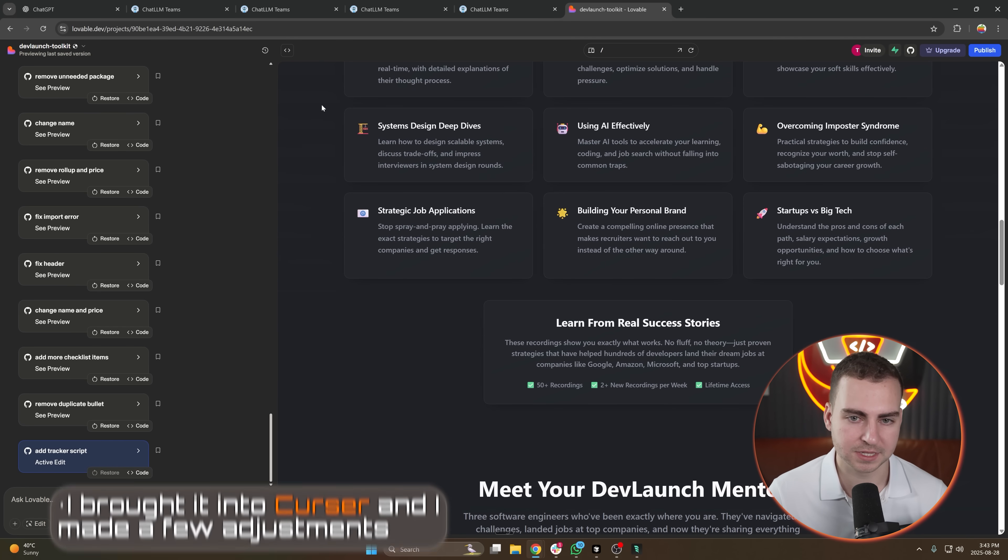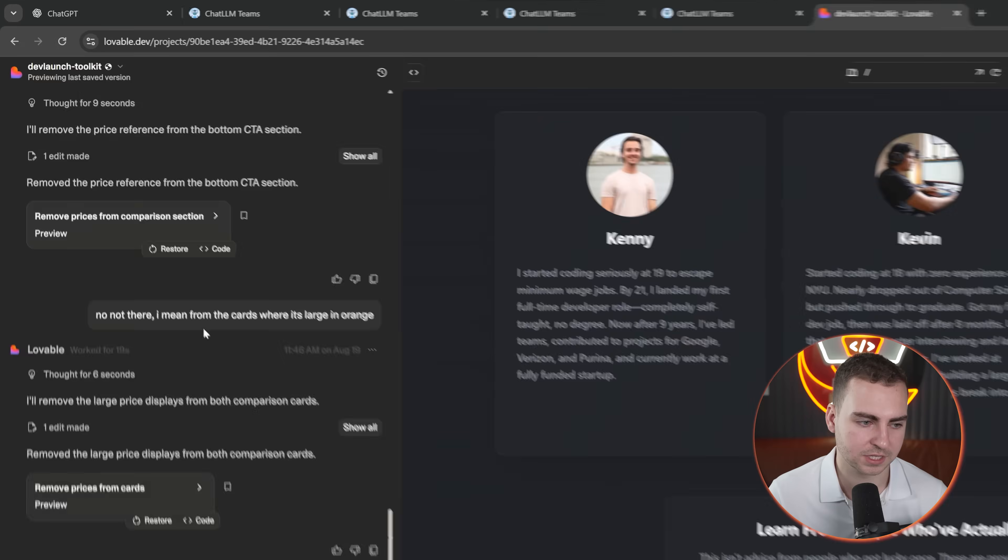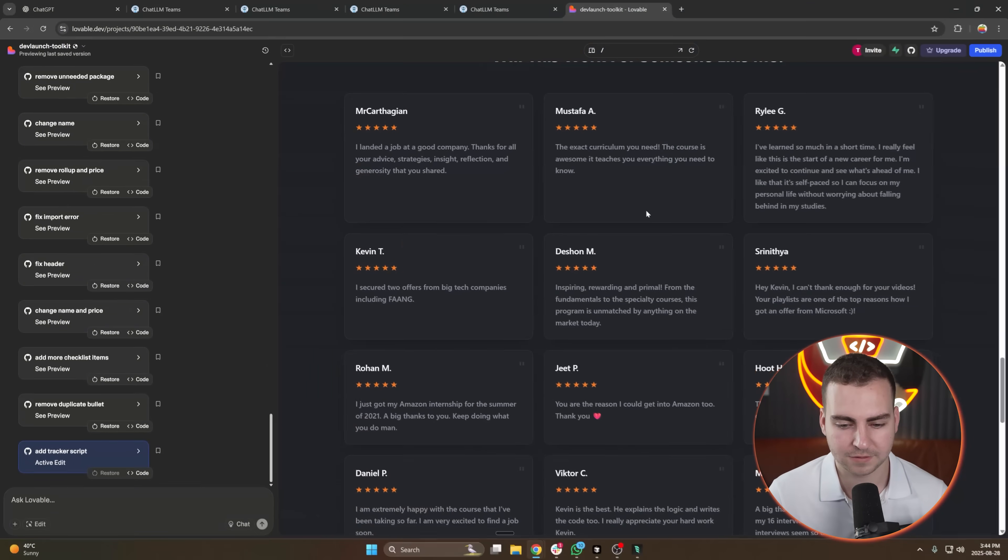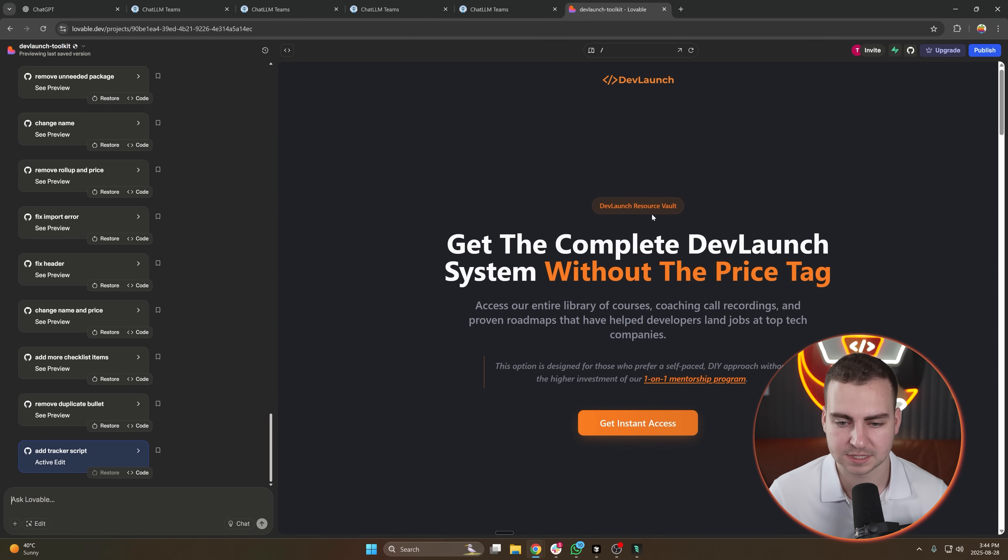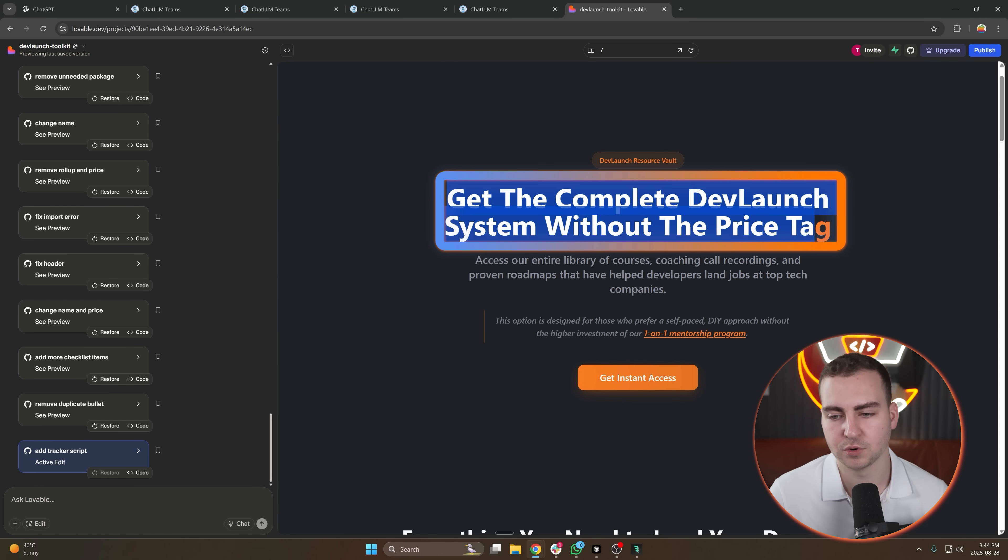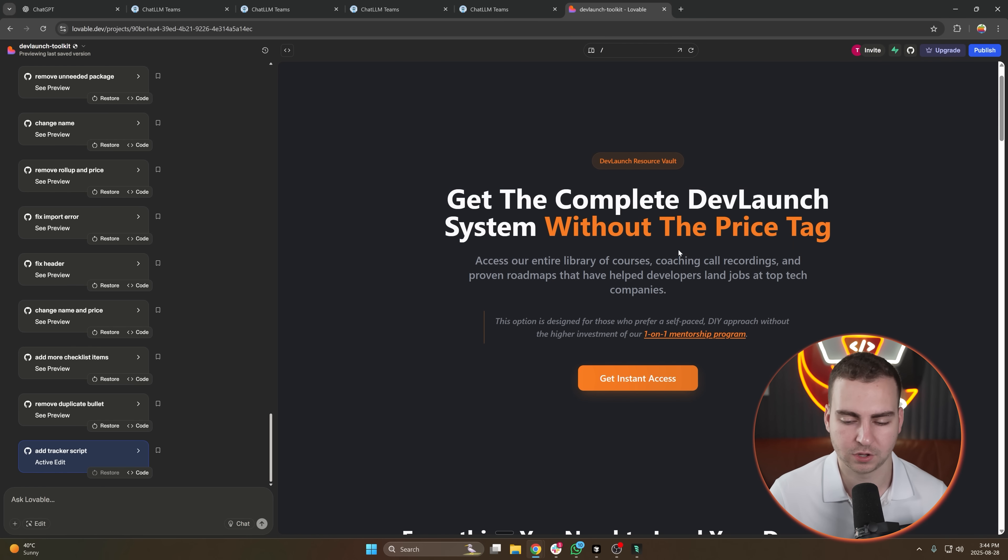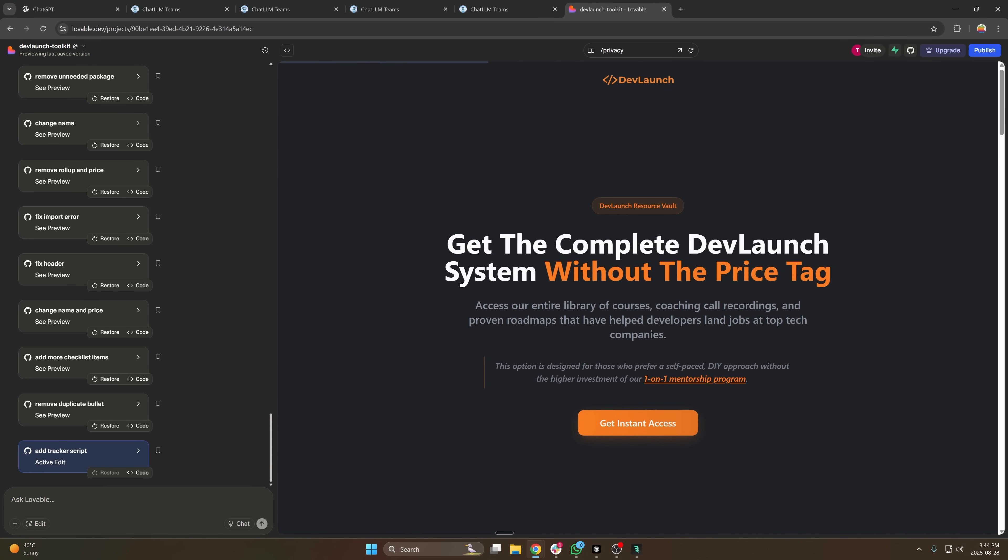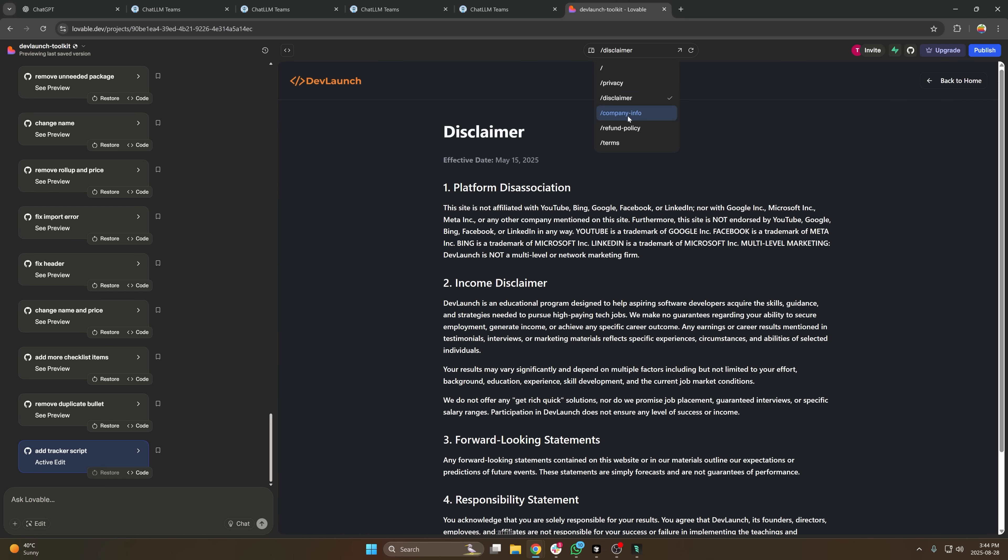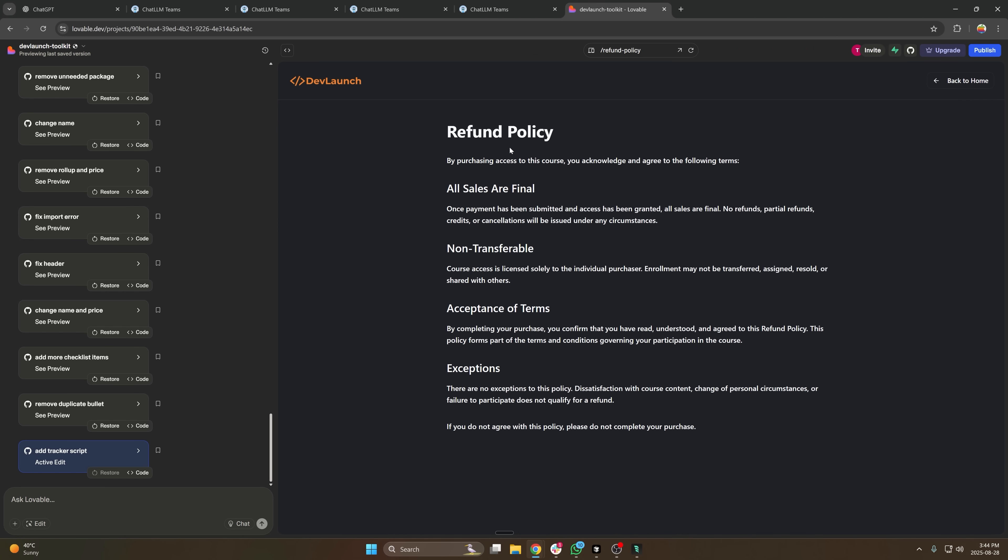You can see I'm inside of the Lovable editor right now. You can see there was a bunch of prompts that I went through and eventually I got it to create what I think is a really slick, simple website, just to promote this new product that we're launching, which is a simple course for the people that can't afford DevLaunch, essentially. I'm genuinely not trying to sell it to you, I'm just trying to show you that I use Lovable to do that. I got it to generate the privacy page, the disclaimer, the company info, and I've used it for some other simple websites as well.